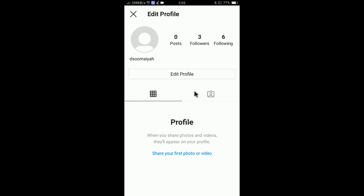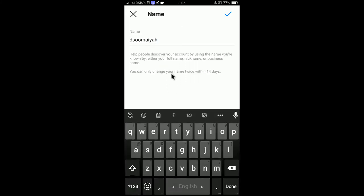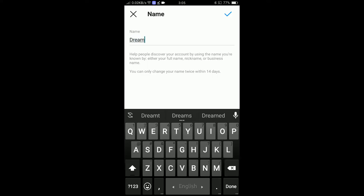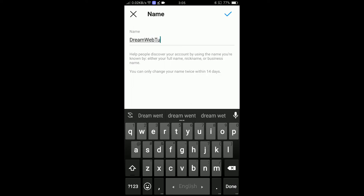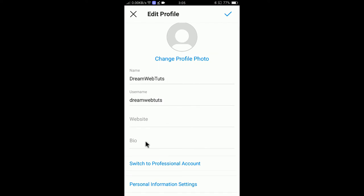Click on 'Edit Profile' to edit the profile. Here I will enter the name — I'll enter 'Dreamwebters', which is the name I would like to show. The username is the same because I don't want to change it. I don't have a website to add.